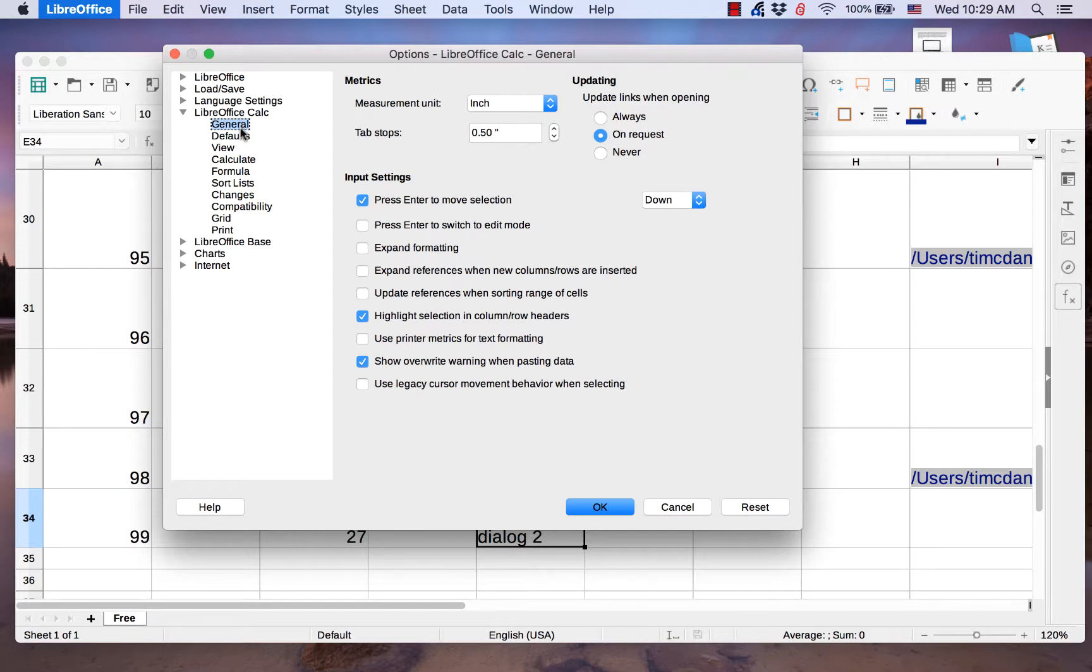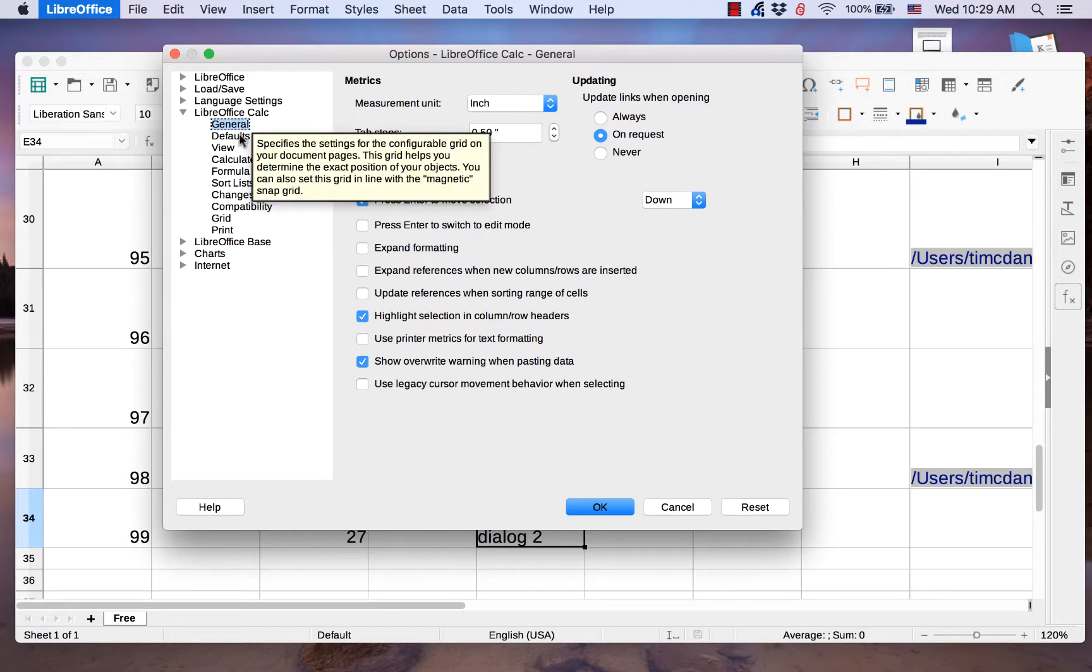Several of the pages have the same names as the pages in the LibreOffice Writer section. The Writer section appears in the Options dialog when the dialog is opened from a writer document.